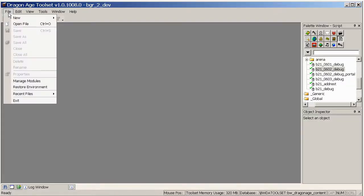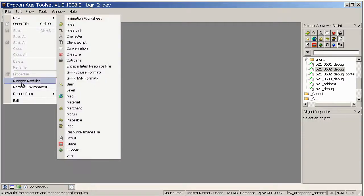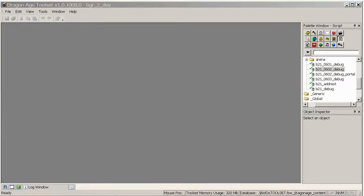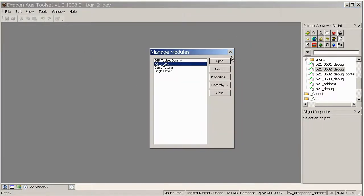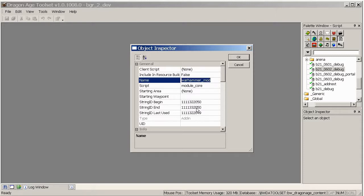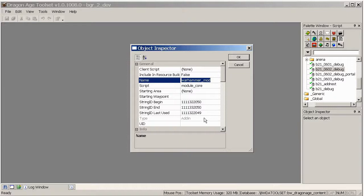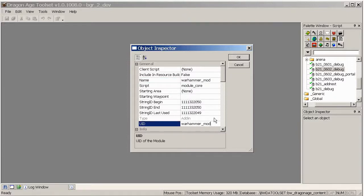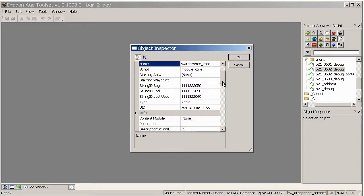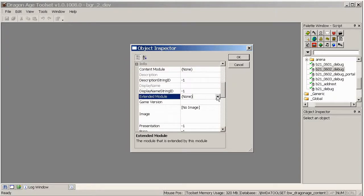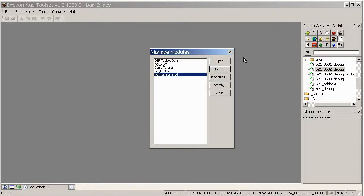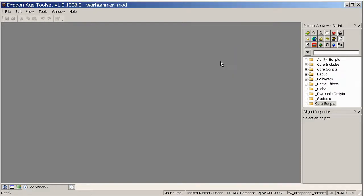So go to the Dragon Age toolset and make a new in file manage modules. Make a new module and we're just going to call it Warhammer mod. And for our UID this has to be unique so make sure you're not copying anybody else's name. This will be the name of the folder so hopefully nobody else has got one called Warhammer mod. And we need to just come down a little ways to extended module and choose to extend the core game resources. And hit OK. And then open.